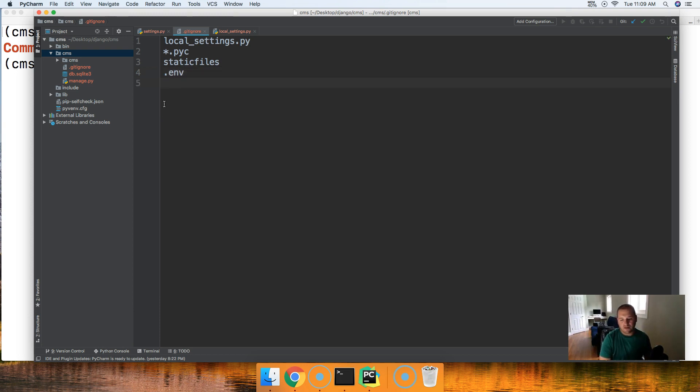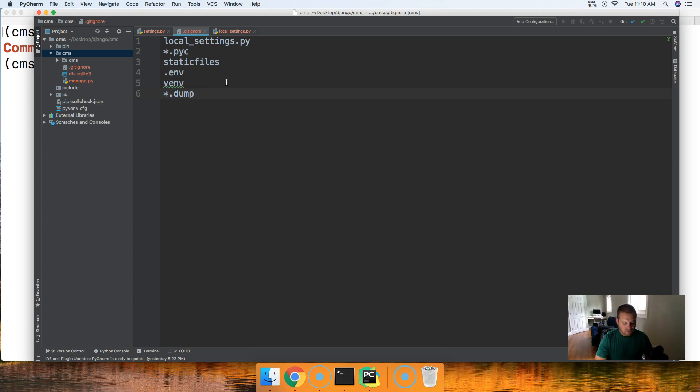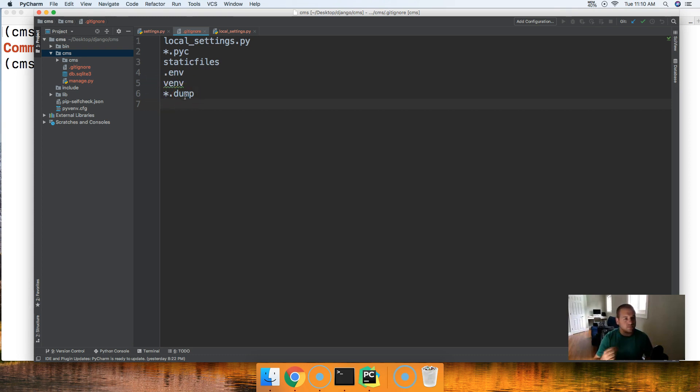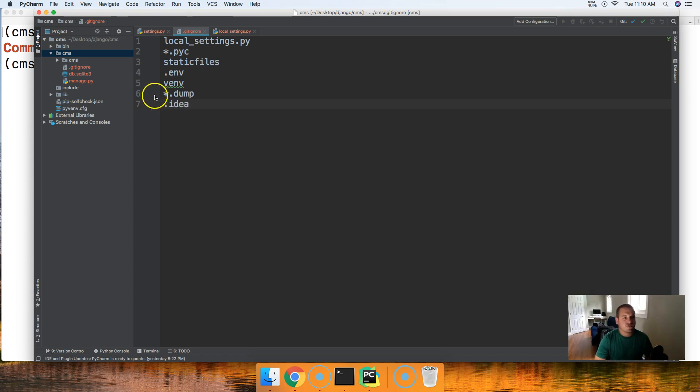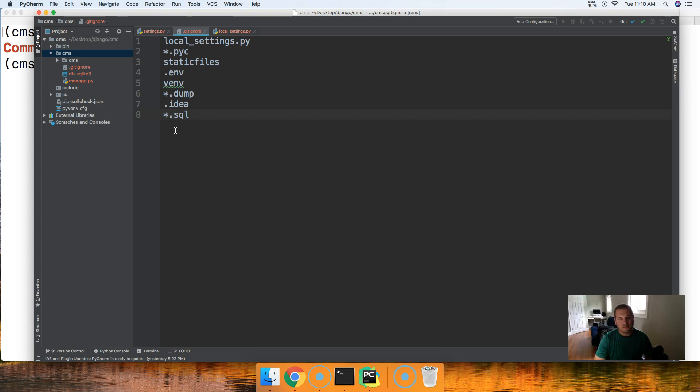.env that has to do with the virtual environment, venv has to do with the virtual environment too depending on which virtual environment software you're using. We're going to do dump, sometimes when we pull data down from Postgres we dump the file and that's what that has to do with. .idea this comes from PyCharm I believe, I haven't seen one in here in a while but we'll keep idea in there. And finally our database, we don't upload our database so we say hey wildcard anything .sql we're not going to upload that either.